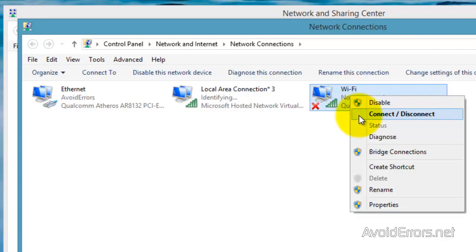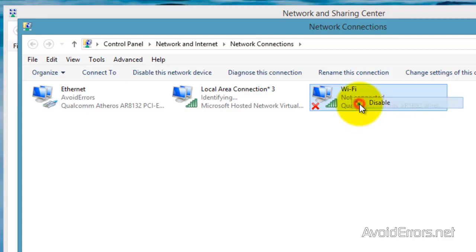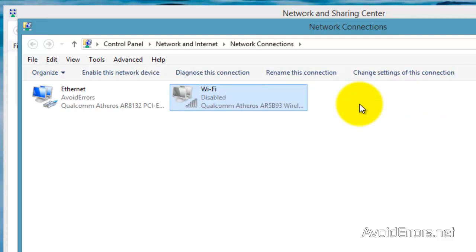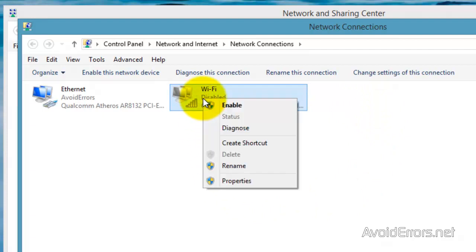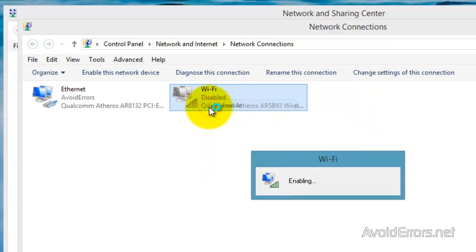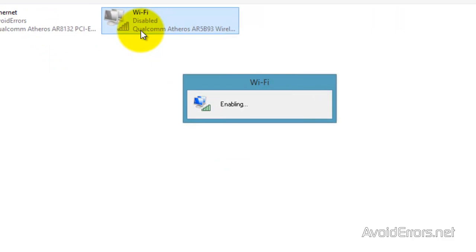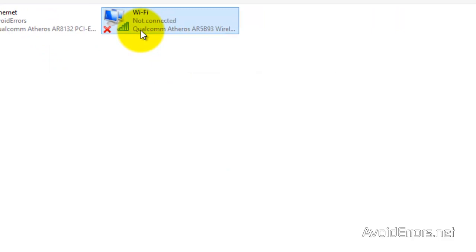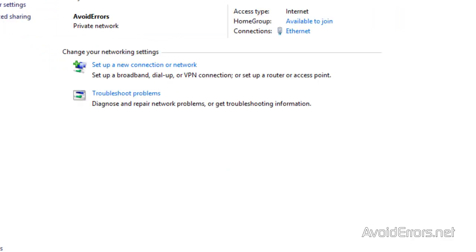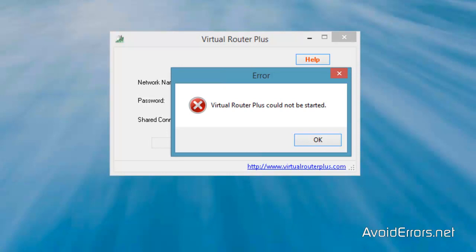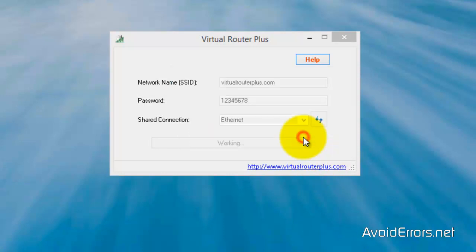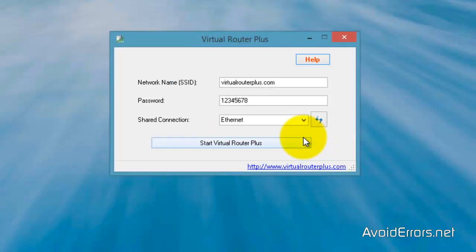Now we can disable local area connection created by Virtual Router Plus, but that would be in case this method doesn't work. All you need to do is disable, re-enable, go back to Virtual Router Plus, and restart the Virtual Router Plus.